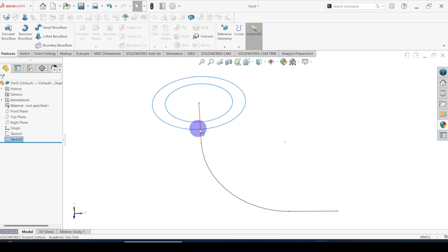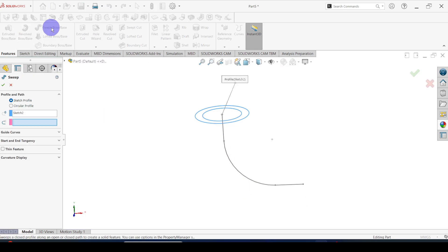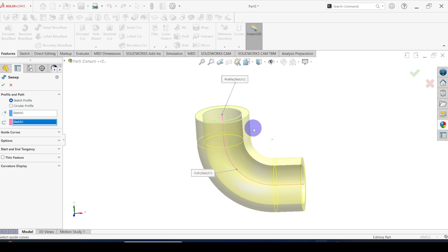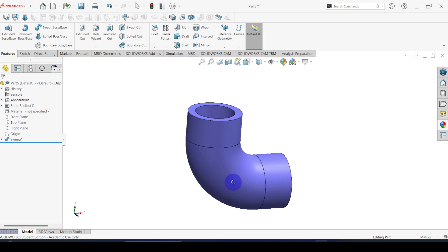Here you can see we have a profile and the path. Then you can use the swept boss/base command — click on that. Here you can see sketch 2 is already selected as the profile. If not selected, you have to select sketch 2 as the profile. Then you have to select the path — we have to select sketch 1 as the path. Here you can see the preview. Click OK. Here you can see the pipe section we created.